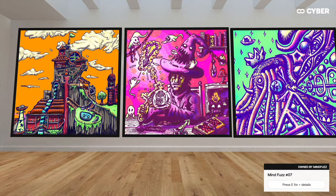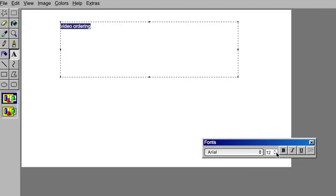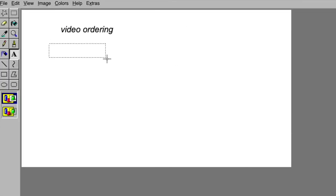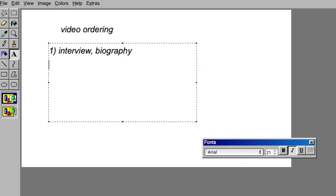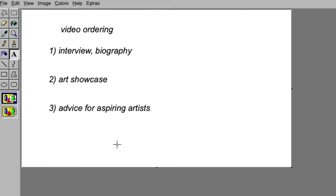Alright, I'm breaking down this video into multiple parts. First Mindfuzz will tell us about himself and what his background, inspirations, and struggles he had to overcome to become the artist he is today.